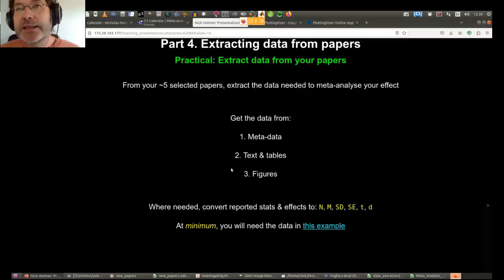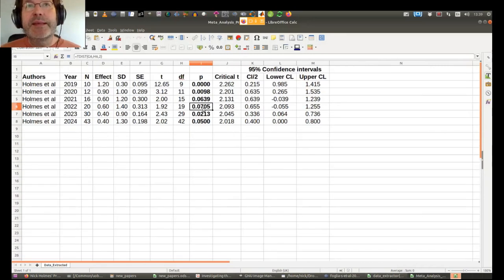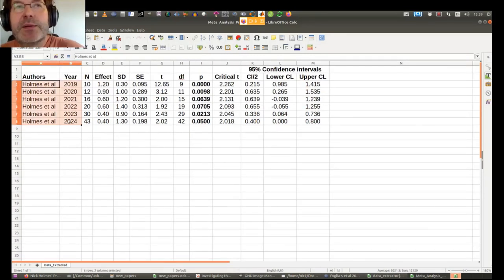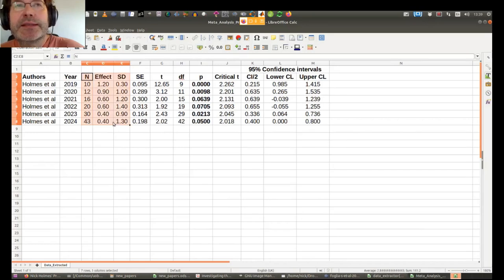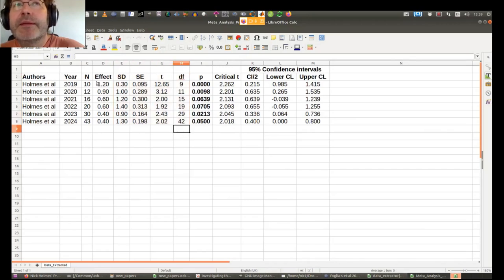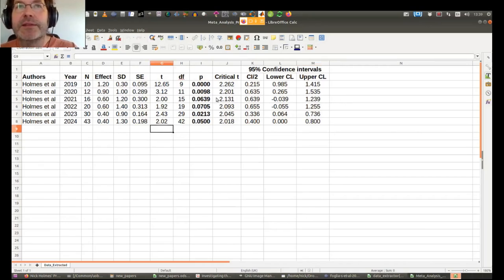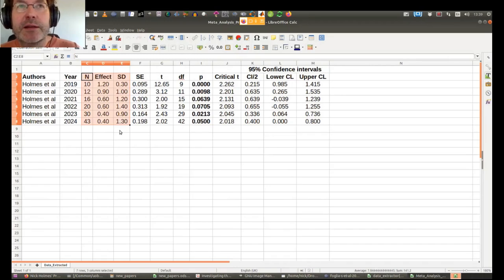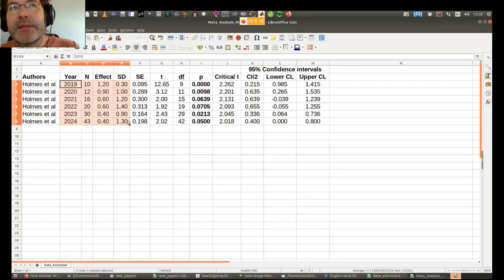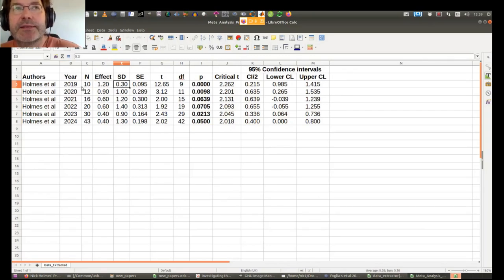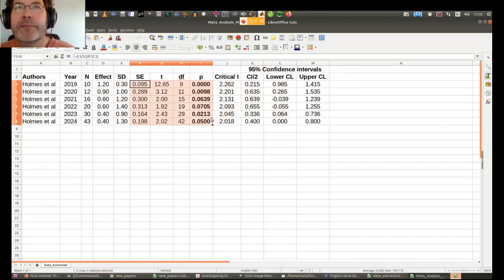When you're extracting data from figures, you're looking for metadata, sample size, effect size — that could be Cohen's d — standard deviation, standard error, t, degrees of freedom. If you can get all of this from your papers for the critical effect size you need, you've got everything. At minimum you just need those three columns: a label, sample size, effect size, and a standard deviation. But to get those numbers, you'll very often have to extract other numbers from the paper first.